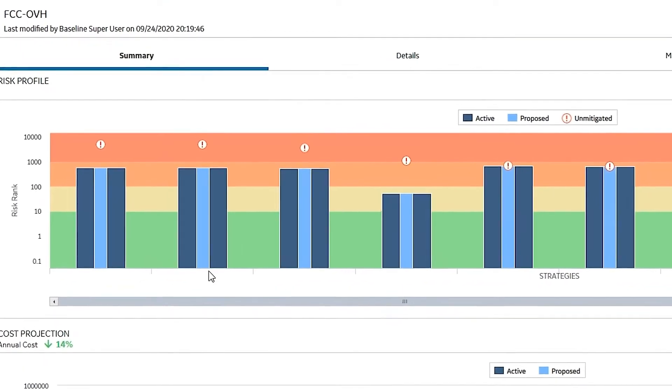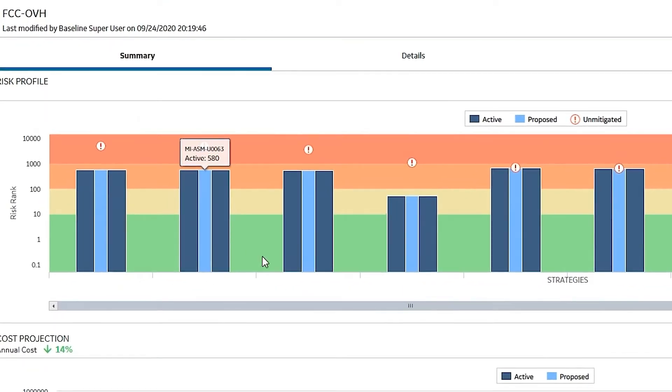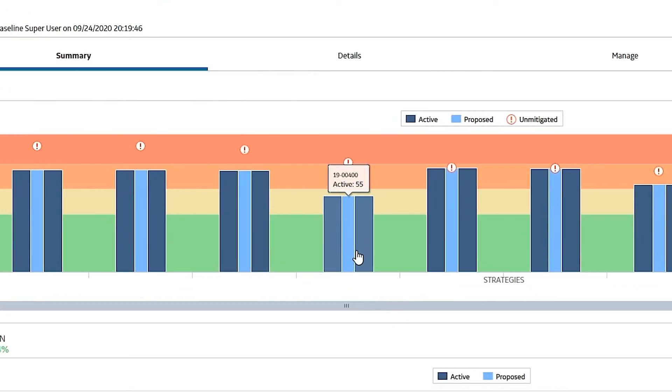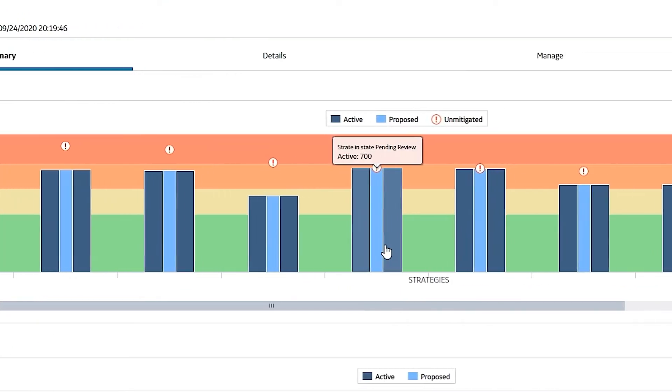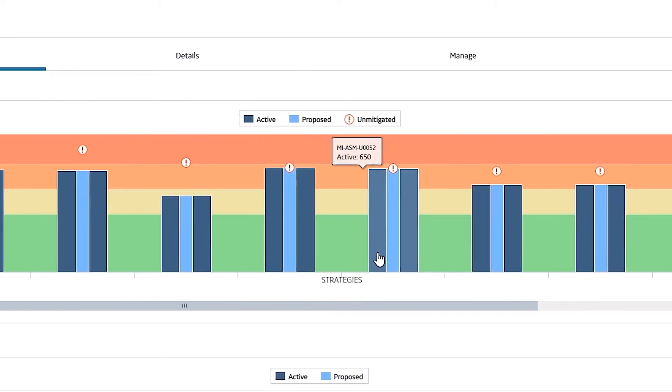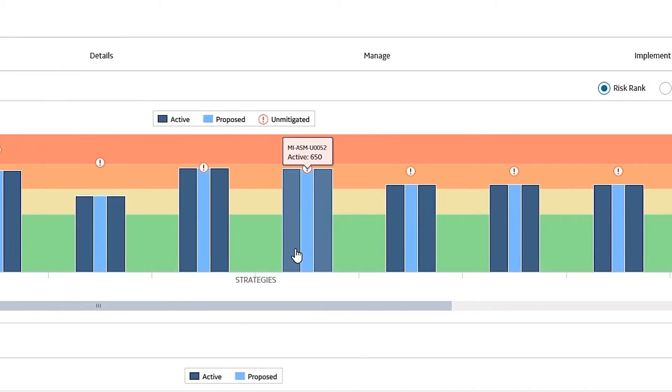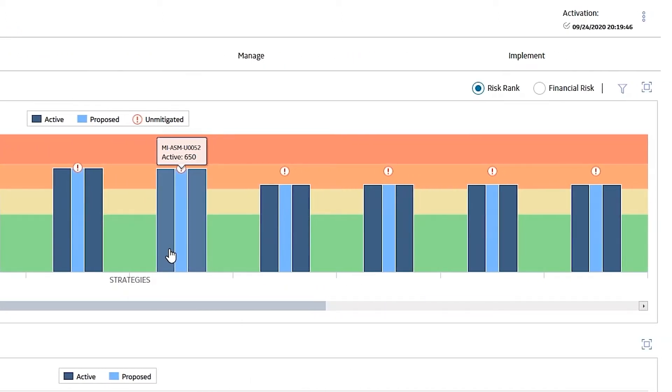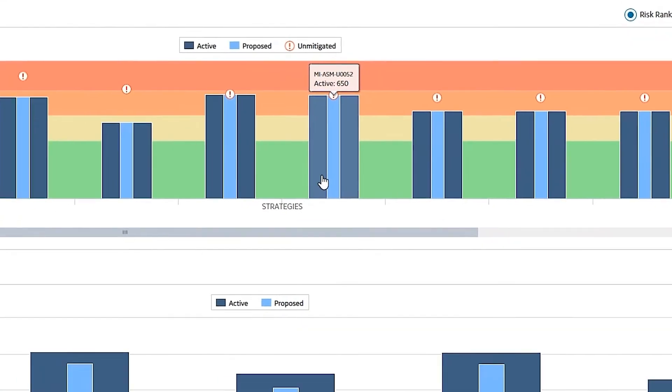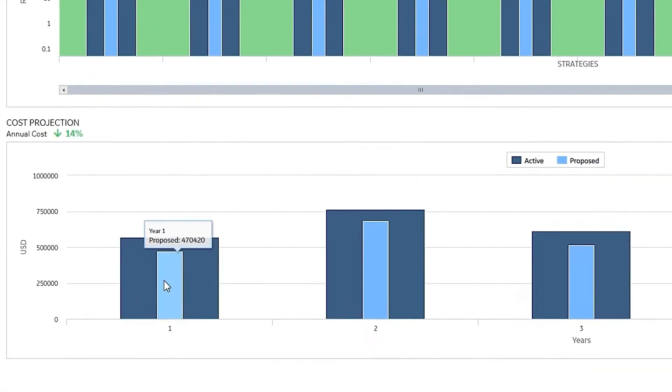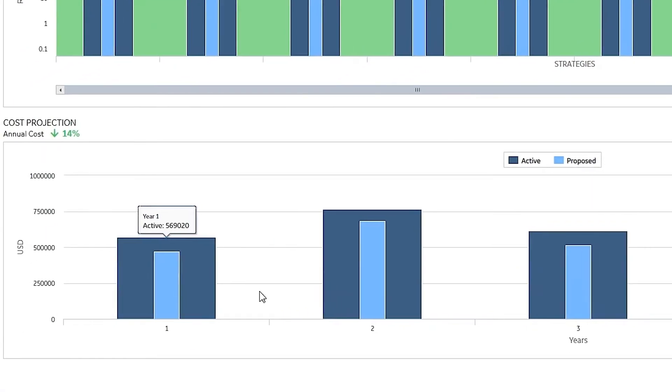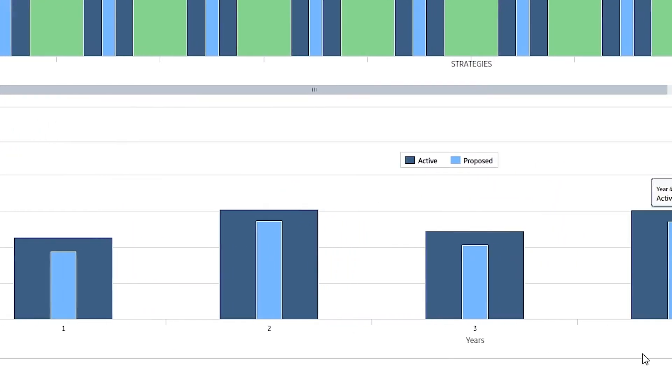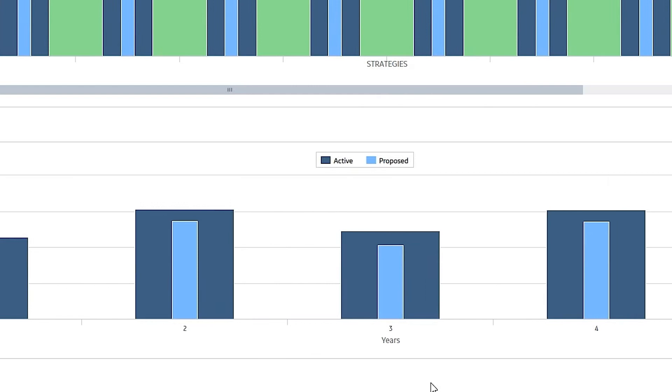When I look at each individual bar in this graph, these represent an individual asset strategy. At a macro level, they're rolled up. And the costs are also rolled up and projected out for our five-year projection.